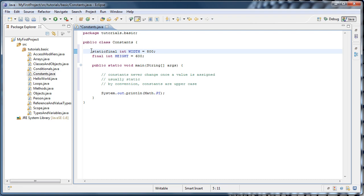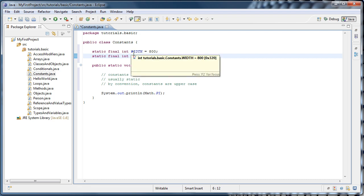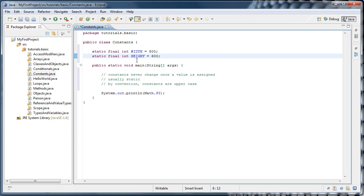So we say static final int width and static final int height. And now, no matter how many constant objects we create, there will only ever be one width and one height in memory.